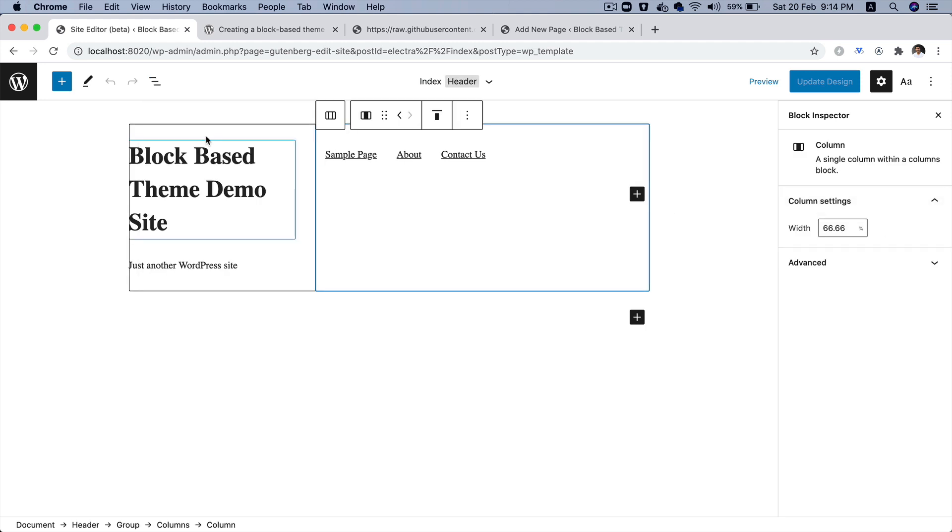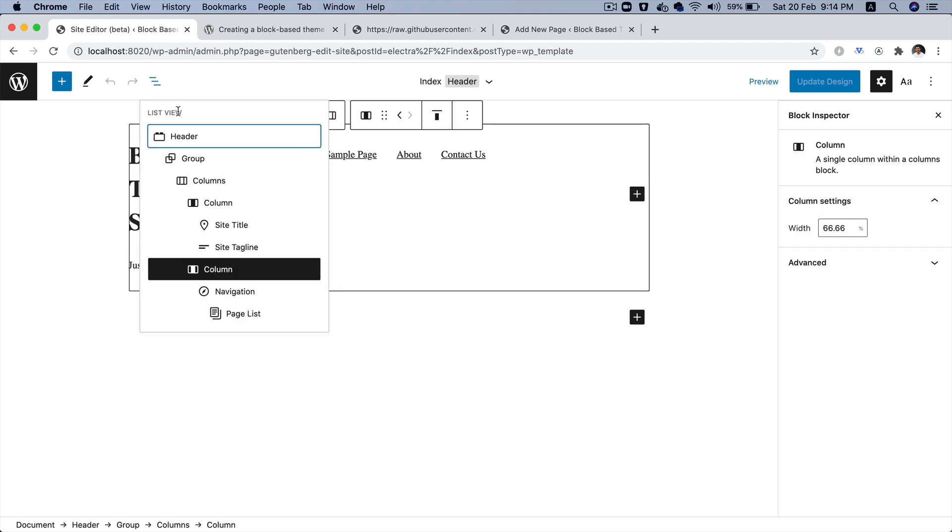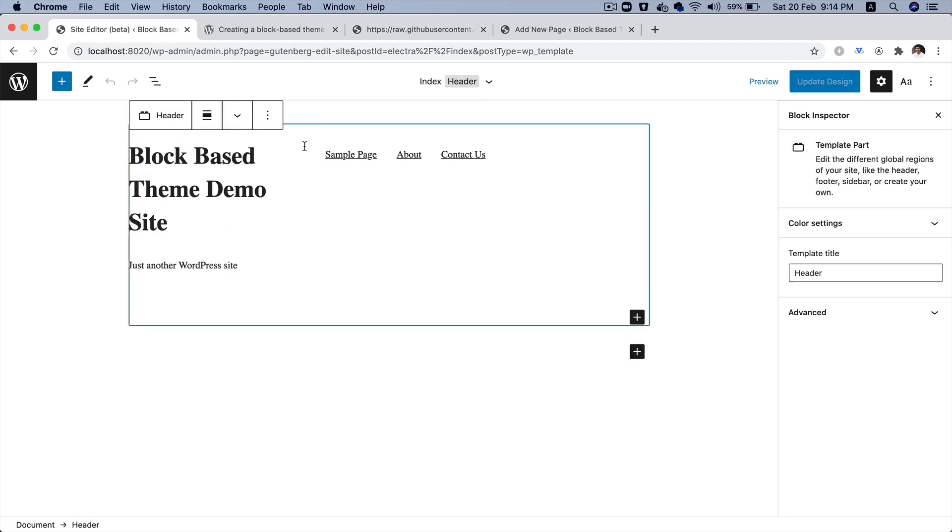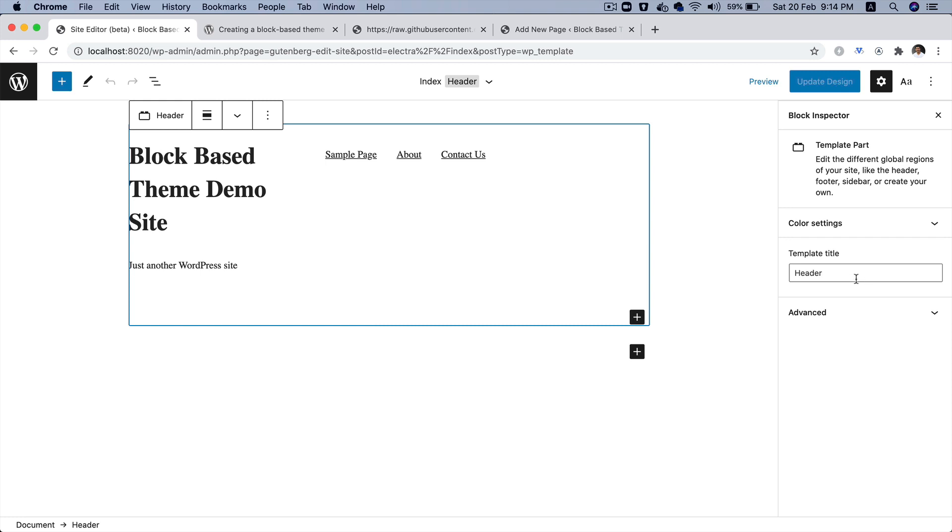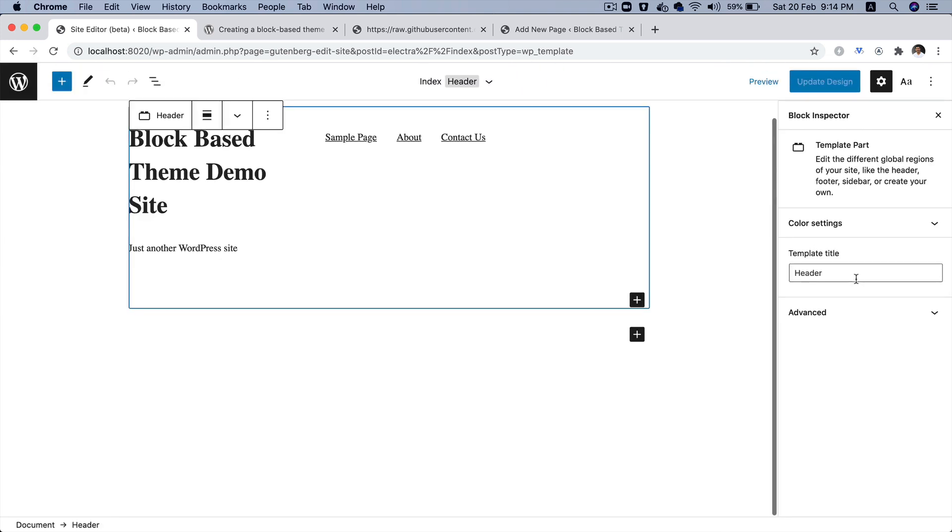And on the right hand, if you also select it, you can see that the template title is header, which is brilliant. Awesome. So, you can see how simple it was to create menu.